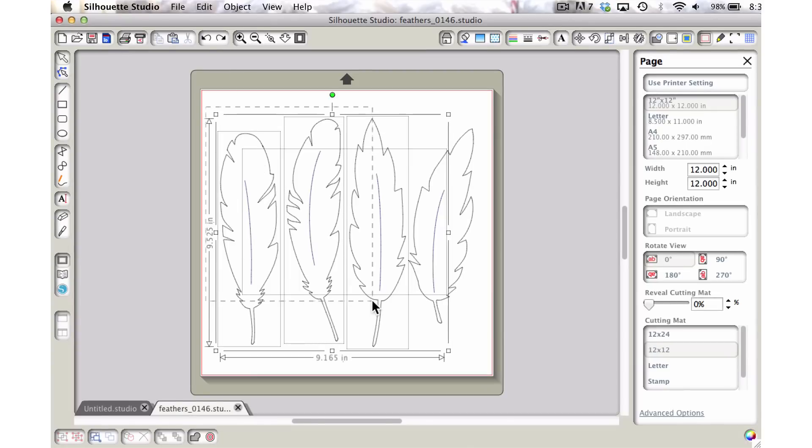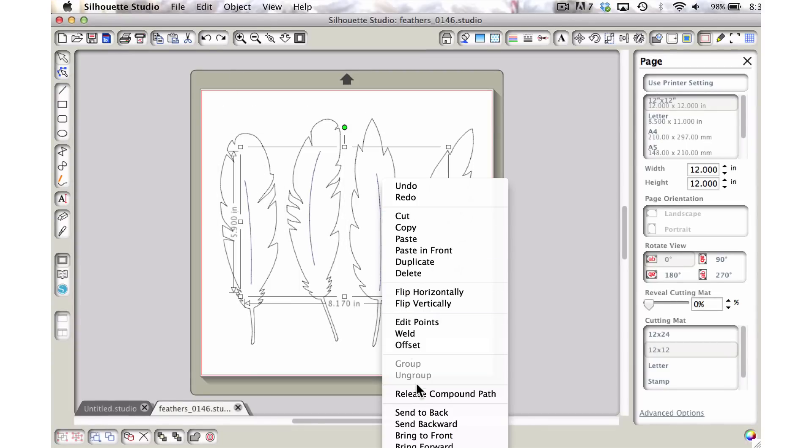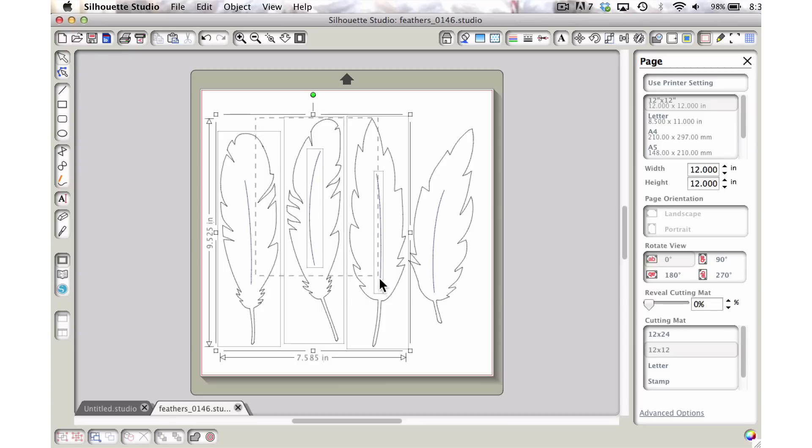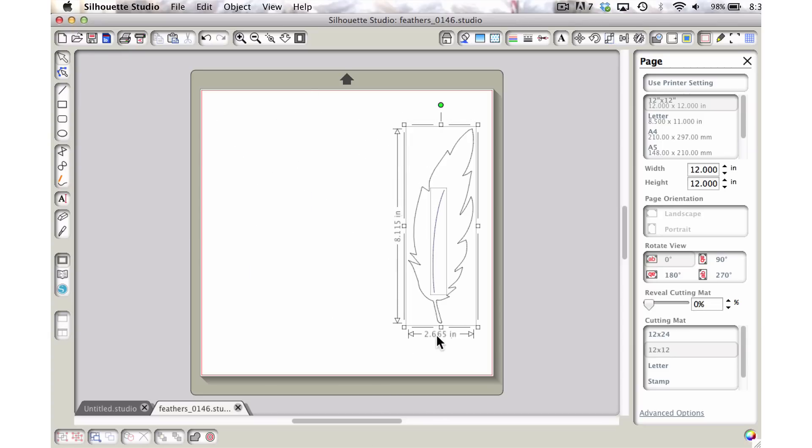I'm just going to go ahead and get rid of the three feathers. It looks like these are in a compound pass so let's get rid of that. I'm just going to go ahead and delete those and we're going to just work with this one.